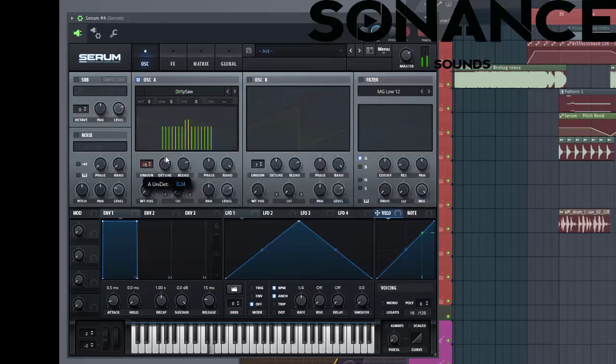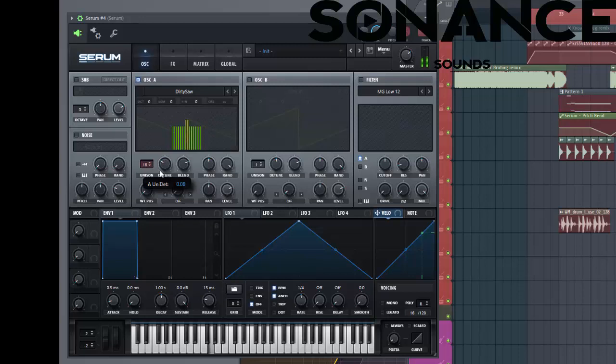Sixty unisons. Put the detune in a little bit backwards. Put it on two octaves.